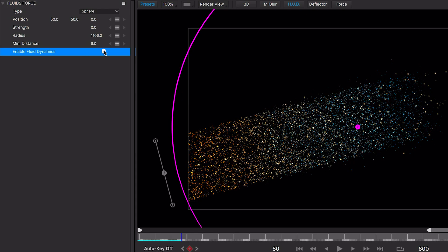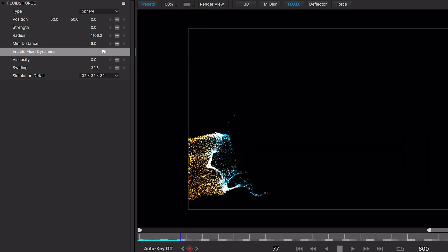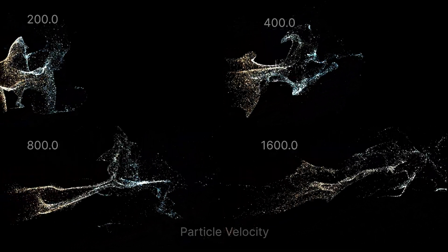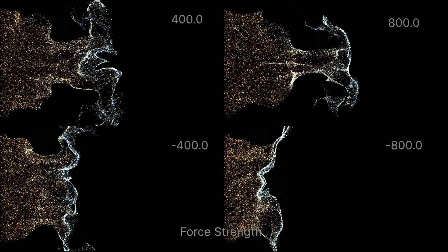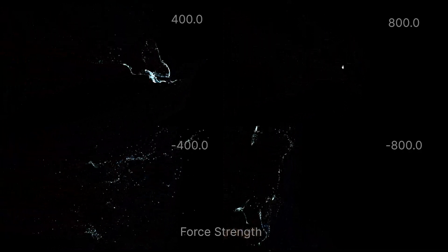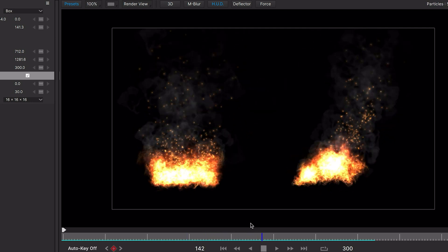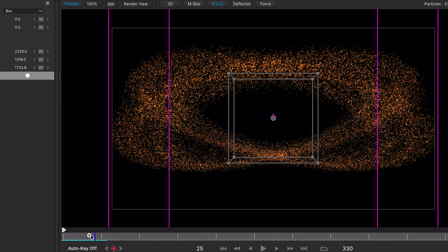Fluids can be turned on easily in Particle Illusion by simply checking the Enable Fluid Dynamics force parameter. The fluid motion comes from the particle's own velocity or weight, and also by the action of force objects on the particles, and that includes the fluid's force object. This makes it easy to add fluid dynamics to existing emitters, and also to design new effects.